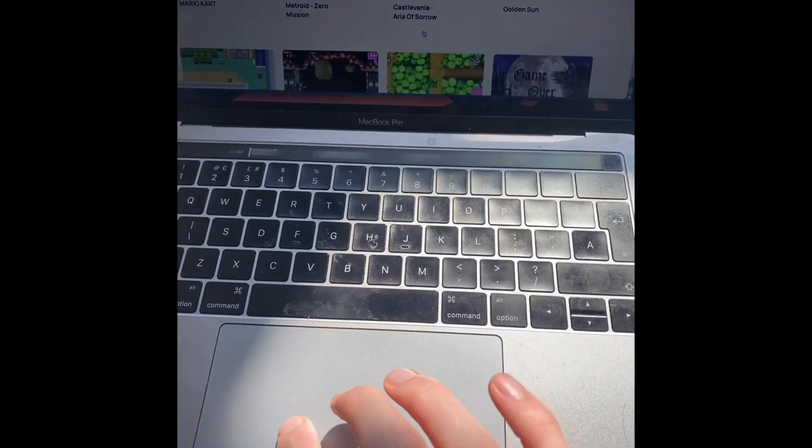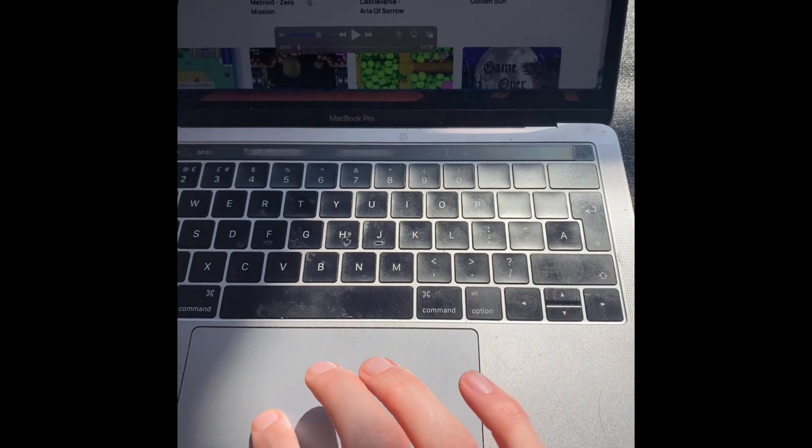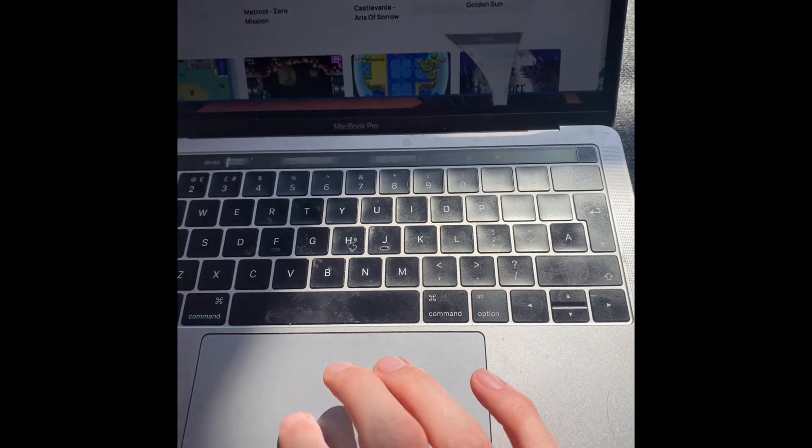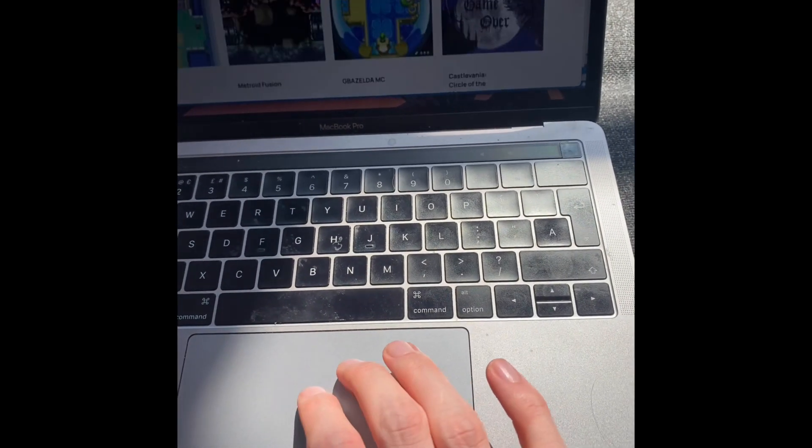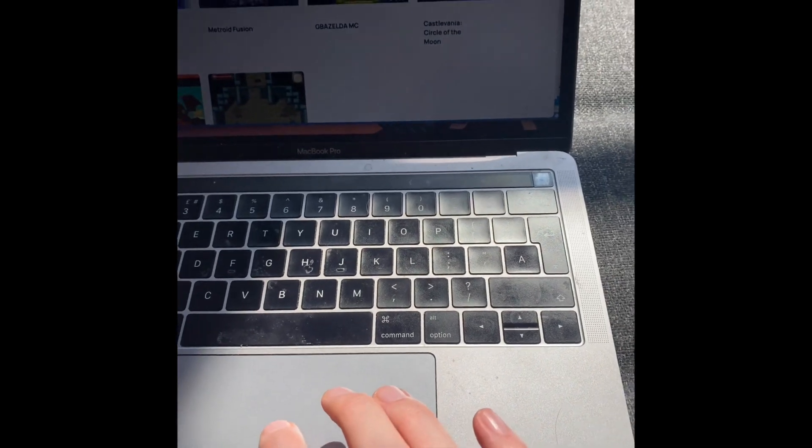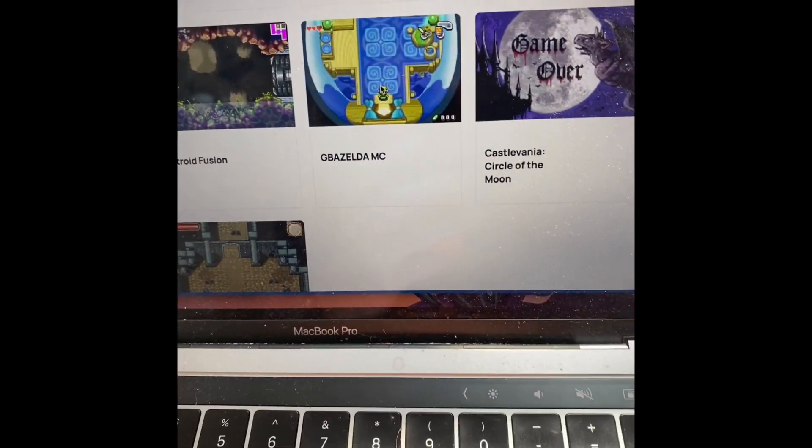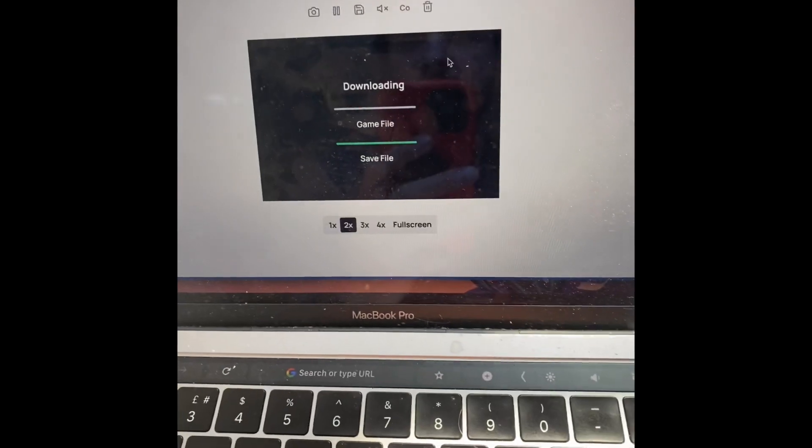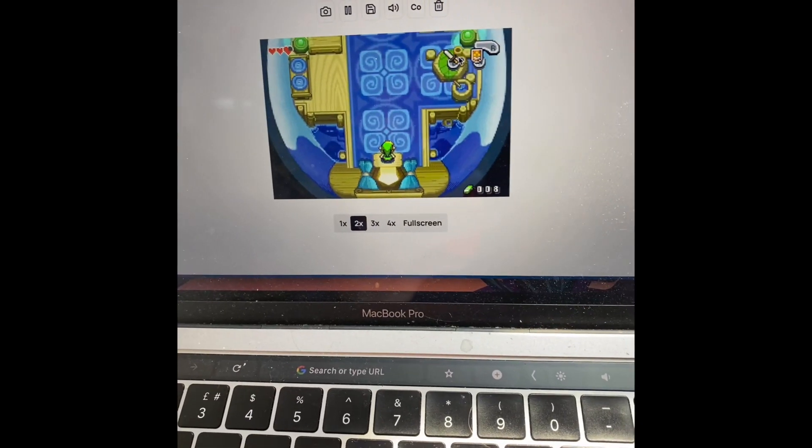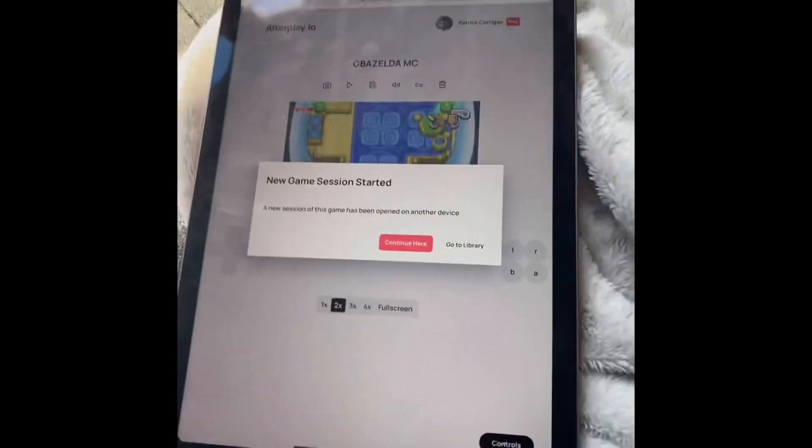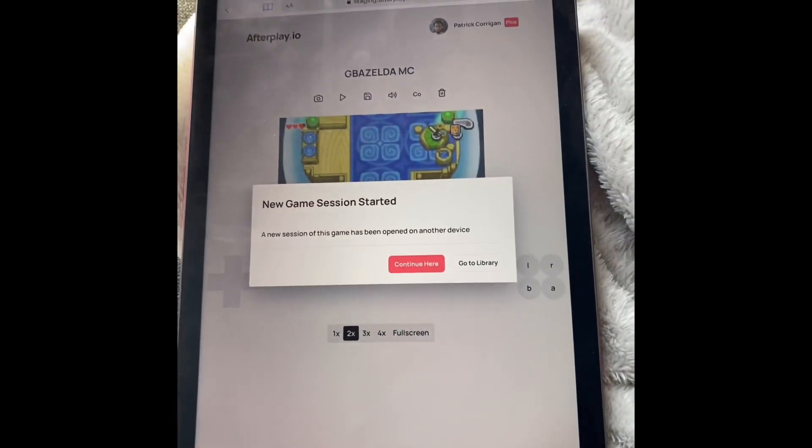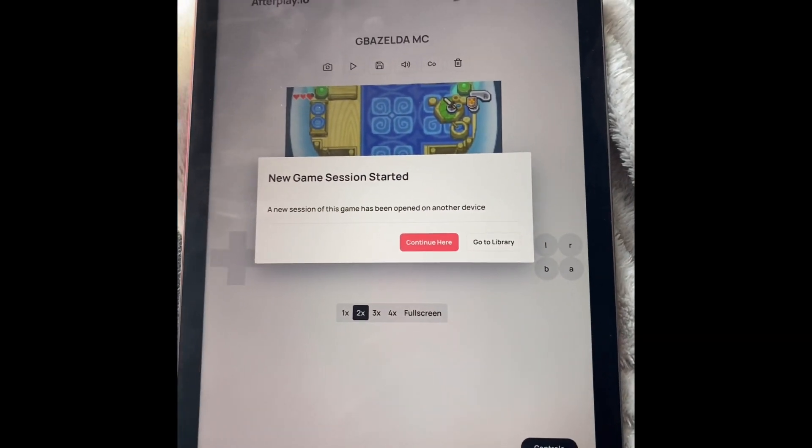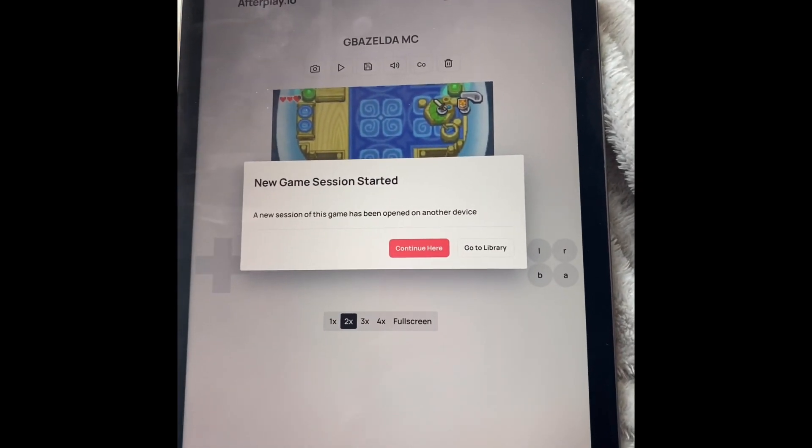And we can go over to my laptop. That was the video I was recording. And if we go down to Zelda here, you can see the screenshot is already updated. And we can just start playing. And we're right here. And of course, you get a message just saying that a new session has been started. Because otherwise your saves would override each other.